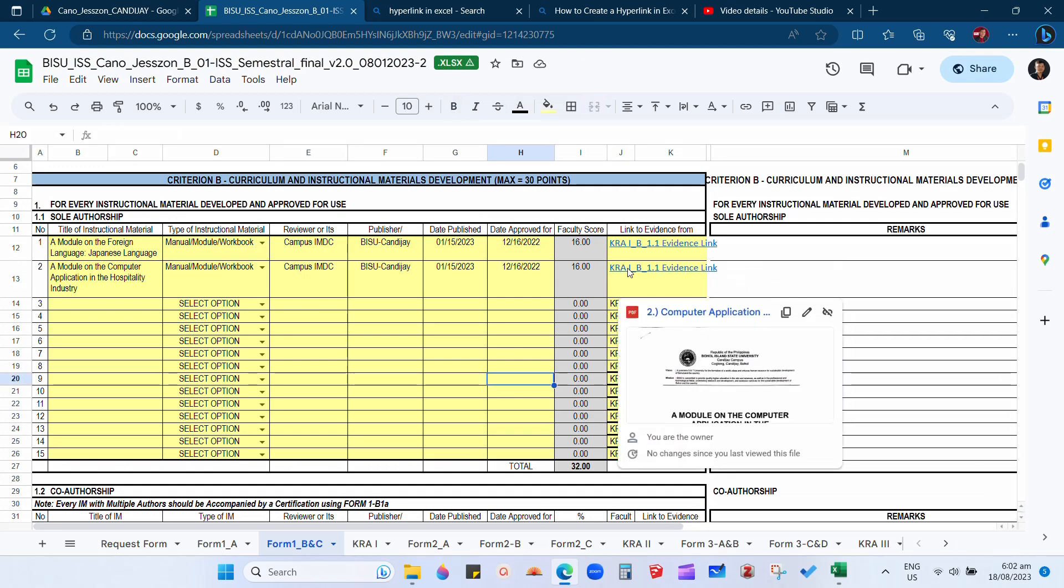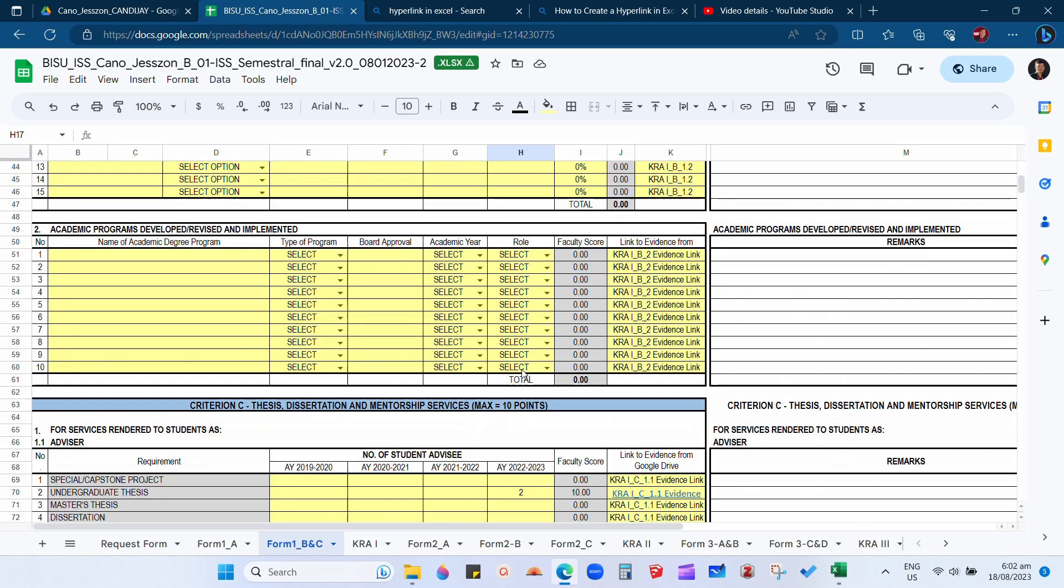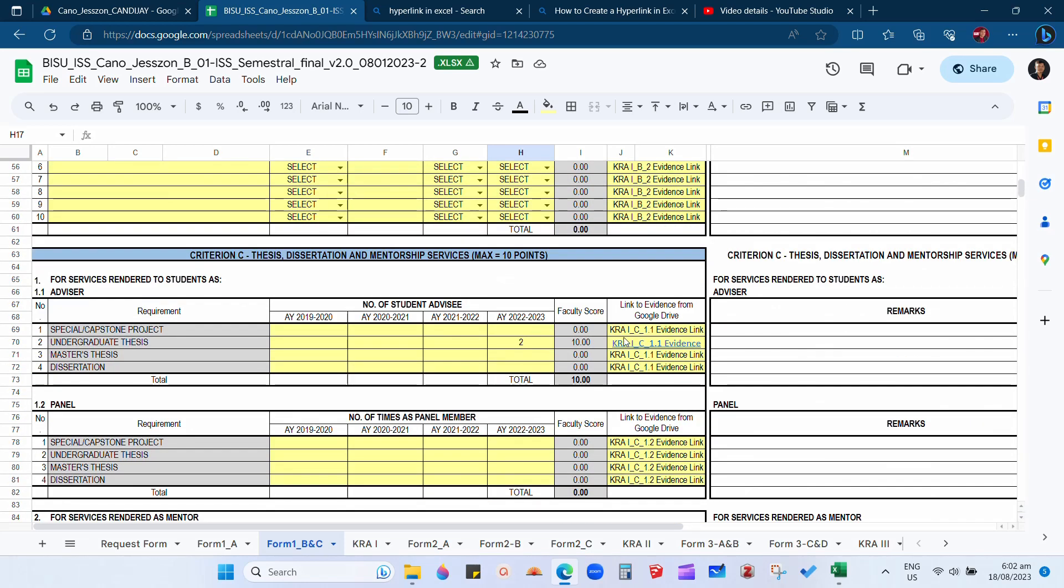For example in CRA1C 1.1, when I point the cursor in the evidence link, it will not automatically pop up, not like in CRA1B 1.1 or other evidence links.